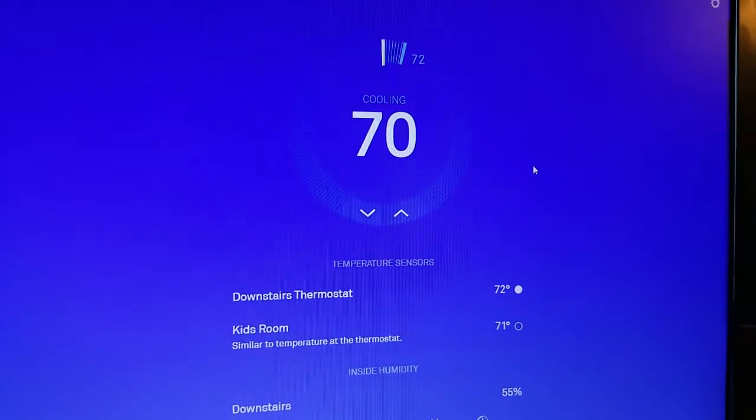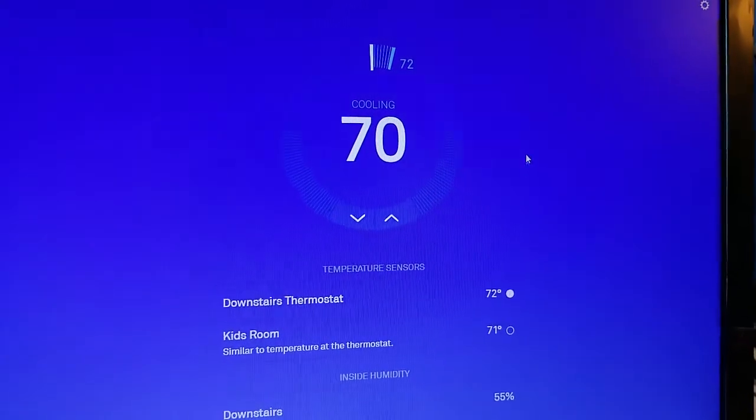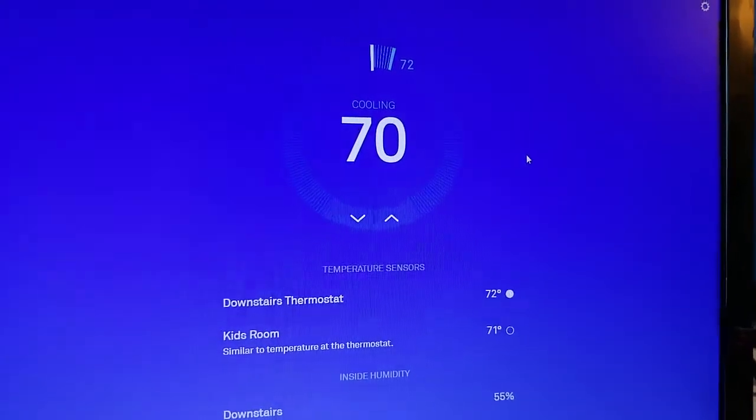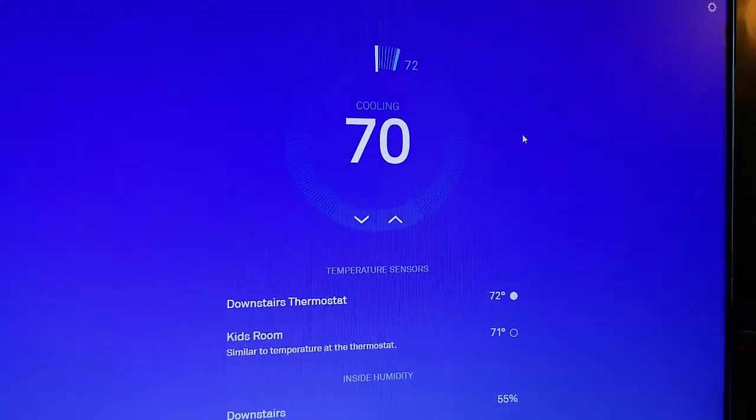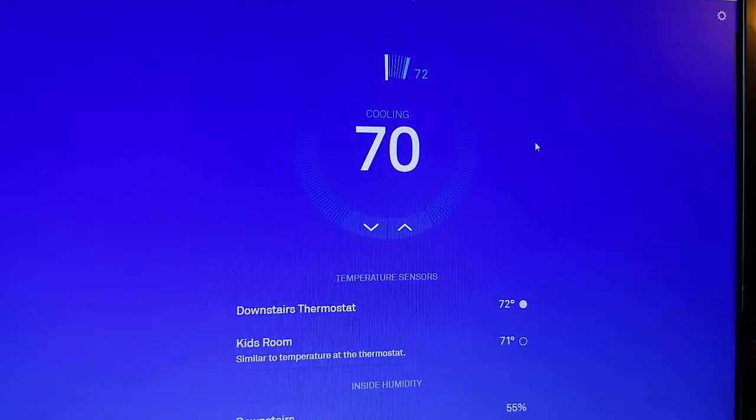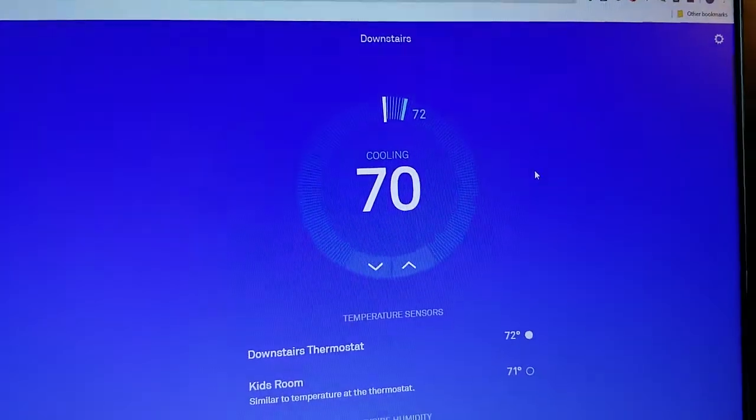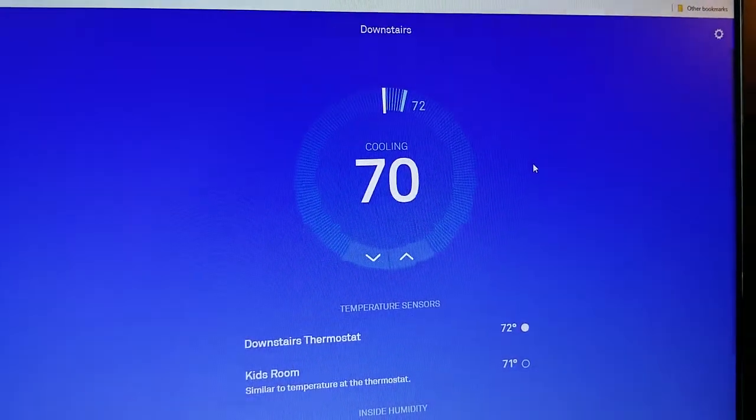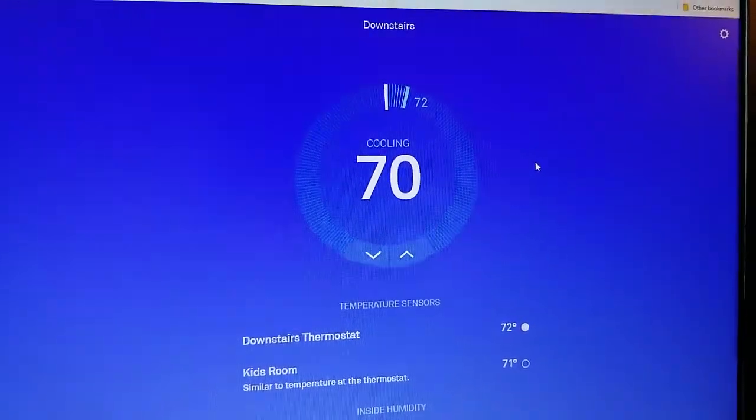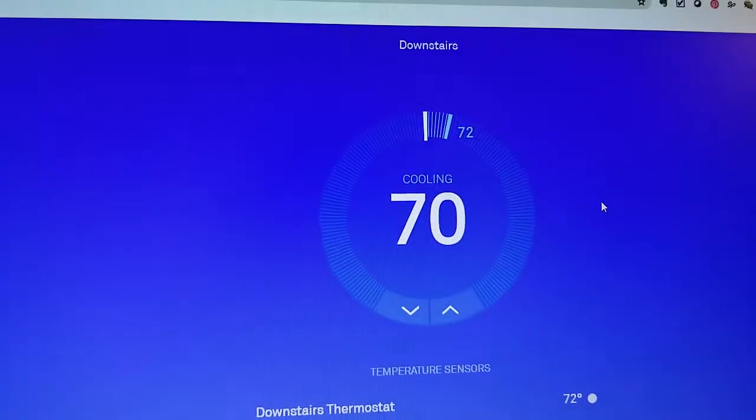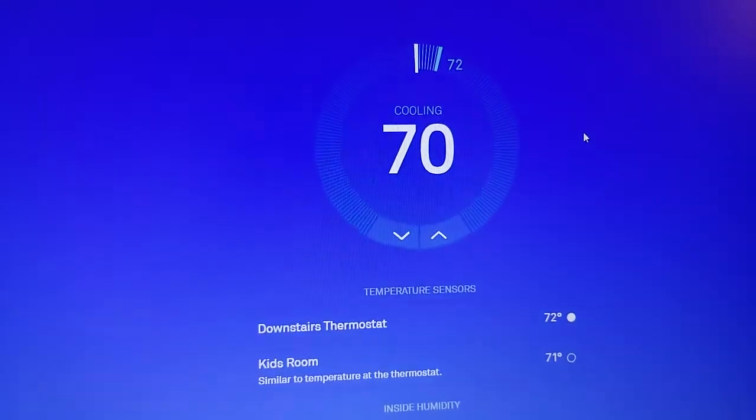So this is a really helpful web interface. You can go to nest.com and sign in, and then go to your thermostat page. You can see I've got my downstairs thermostat loaded up here.